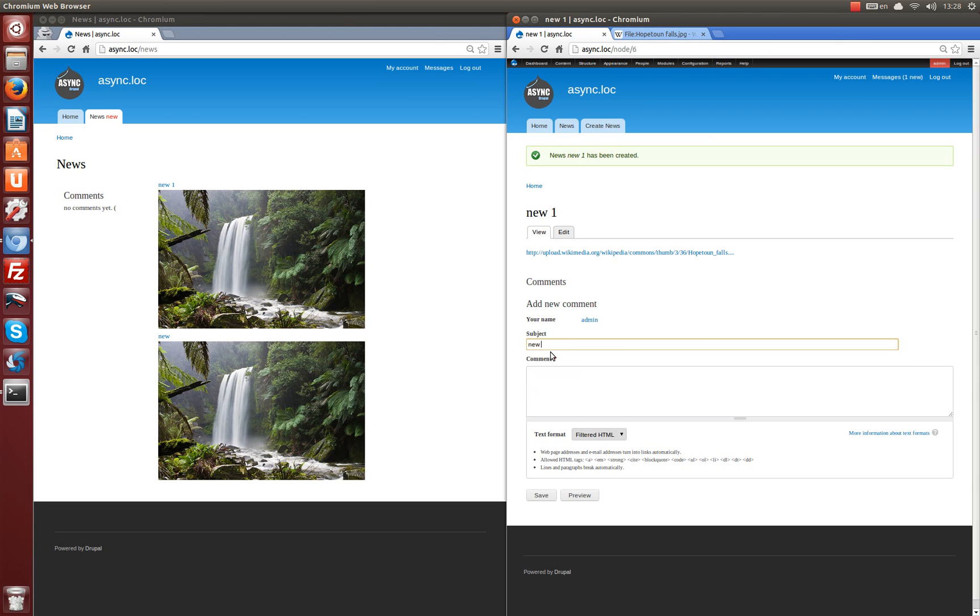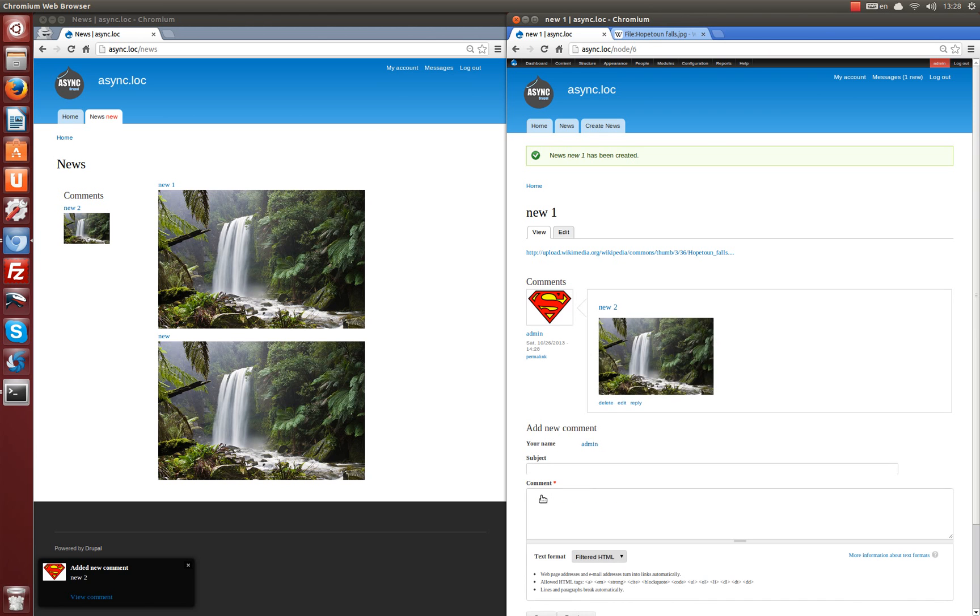We write a comment. New comment. And save.